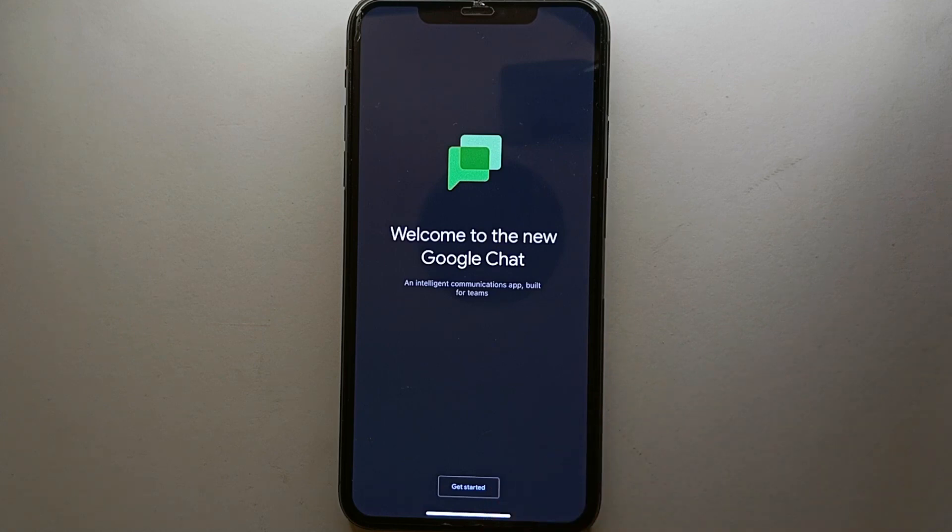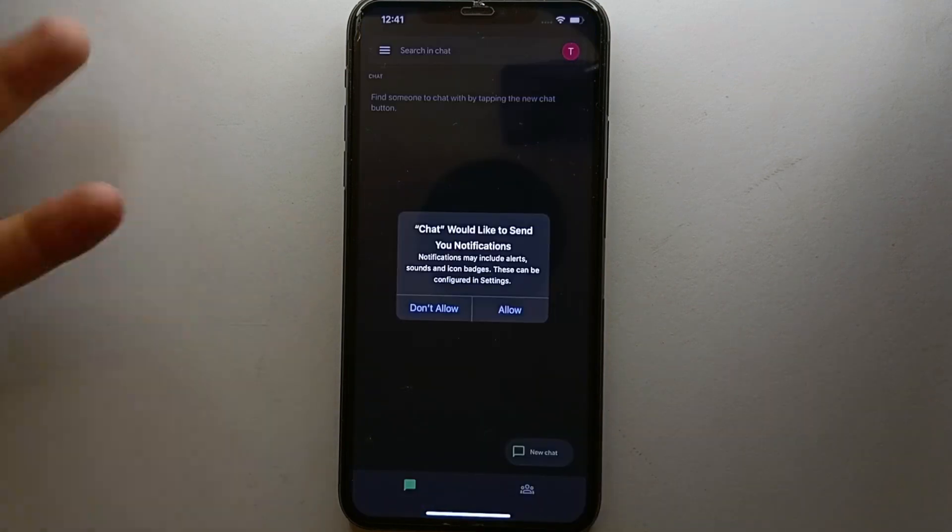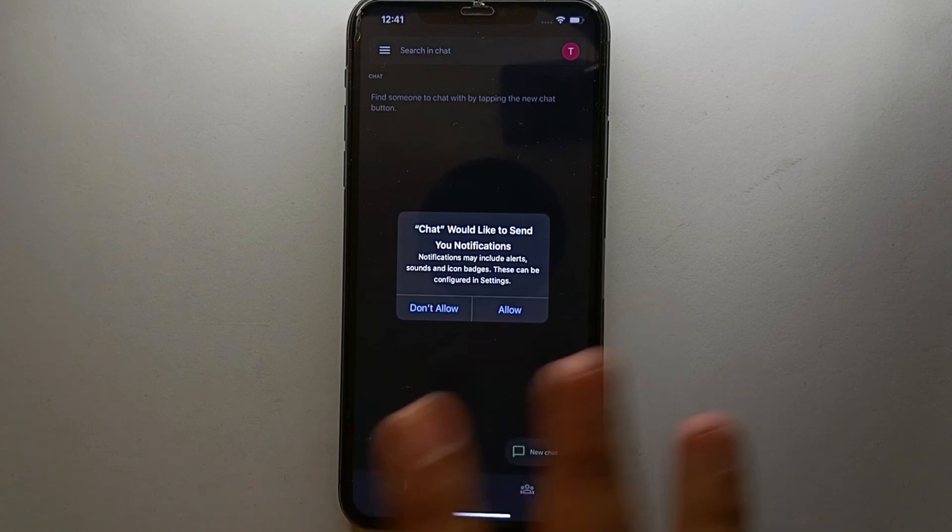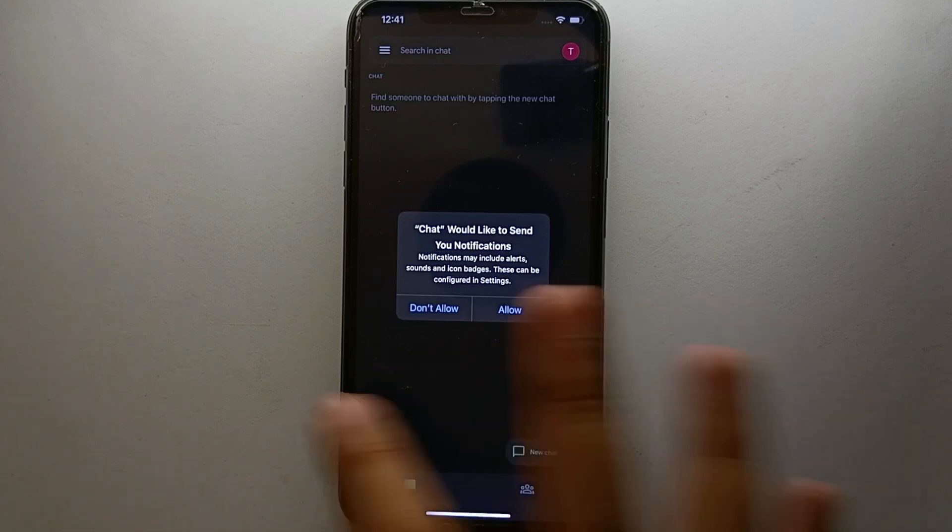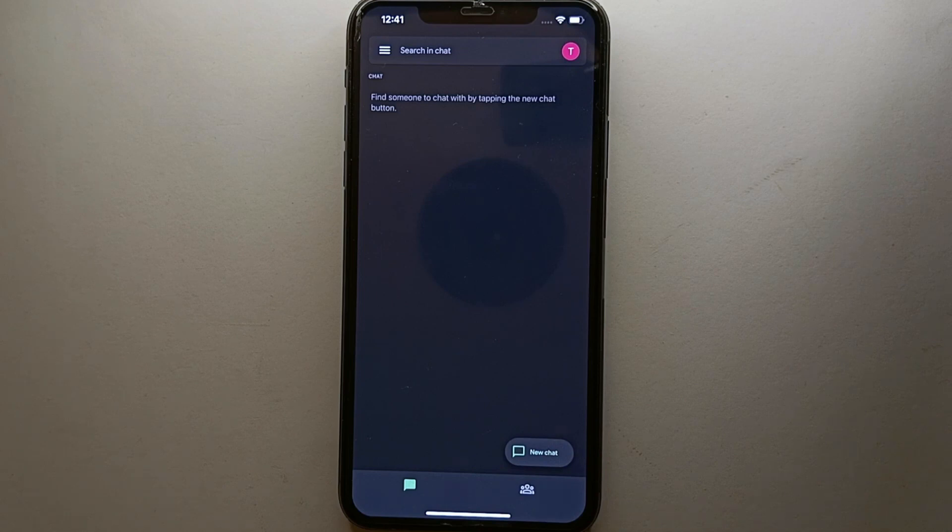So you just simply have to click on Get Started. After that, once you enter your email address, your account will be created. Now it will ask you for some permissions. You can allow it or deny it.